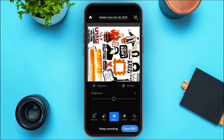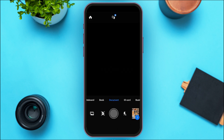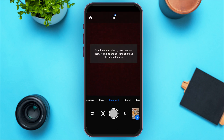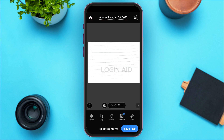You can apply filters, adjust the brightness, clean up, and mark up. If you want to keep scanning, simply tap on the option 'Keep Scanning.' After that you'll be able to scan more documents. You can also scan multiple documents this way.